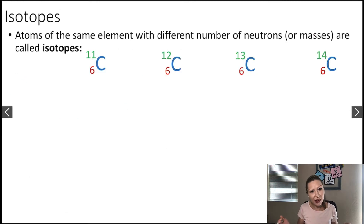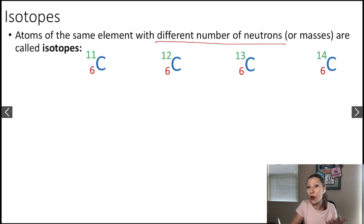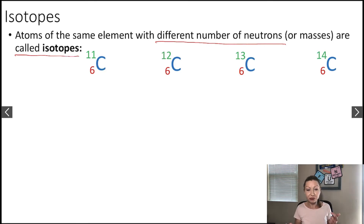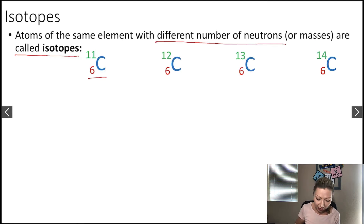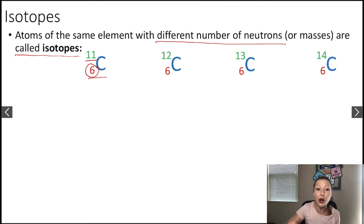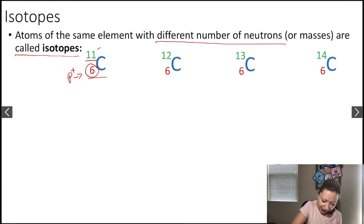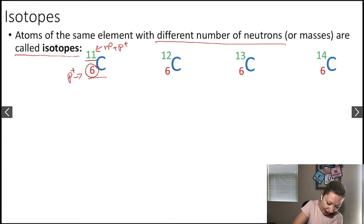Let's talk about isotopes. Atoms of the same element with different numbers of neutrons, or different masses, are called isotopes, and these naturally occur in nature. Let's look at carbon-11. The atomic number is 6 — that is the number of protons — and the mass number is 11, which is the number of neutrons plus protons. The number of neutrons is 11 minus 6, giving us 5 neutrons.